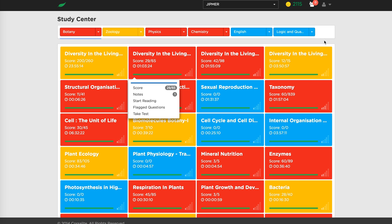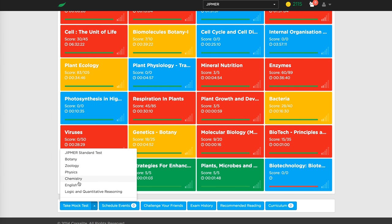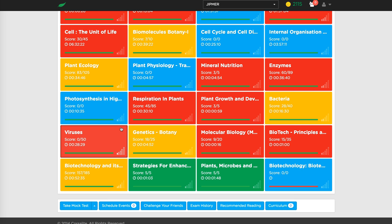There are multiple types of testing. One is at the chapter level — you can directly take a test from a chapter tile. There's also a part test at the subject level. Then there's a mock test at the subject or course level, which mimics the template set by the admin for that subject. The standard test mimics the real-life exam format. Practice tests and subject-level tests are customized to your current performance level.